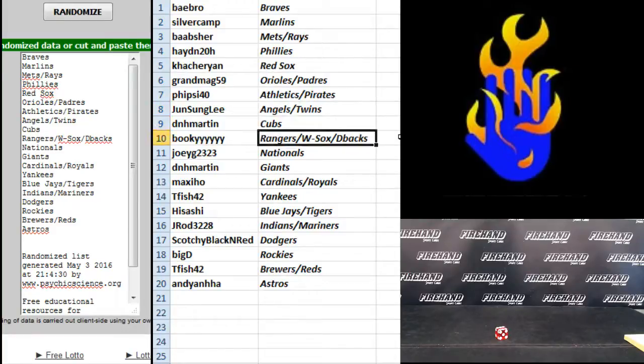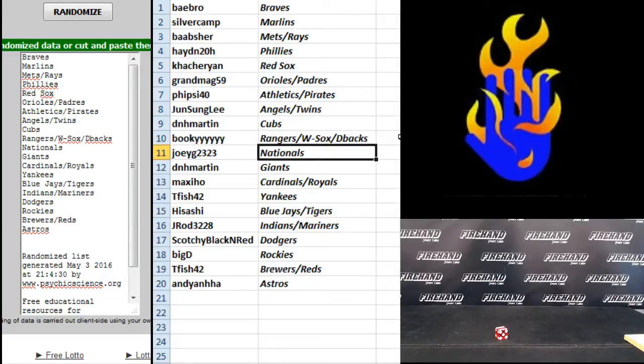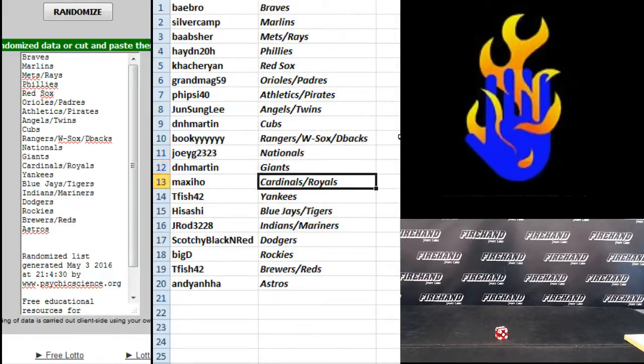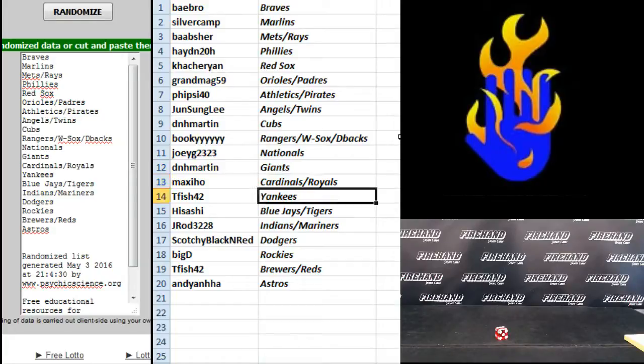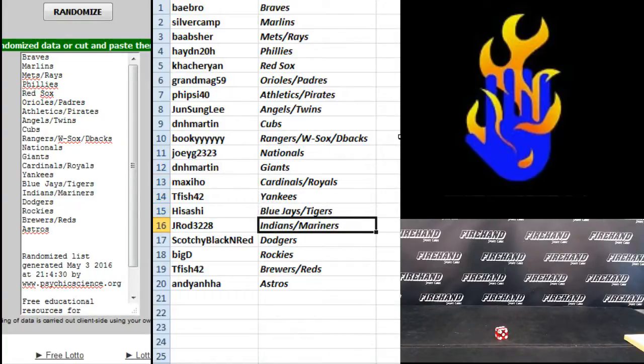D&H Martin Cubs, Bookie Rangers, White Sox, and D-backs, Joey G the Nationals, D&H Martin Giants, Maxi Ho Cardinals and Royals, T-Fish the Yankees, Hisashi Jays and Tigers, J-Rod Indians and Mariners.